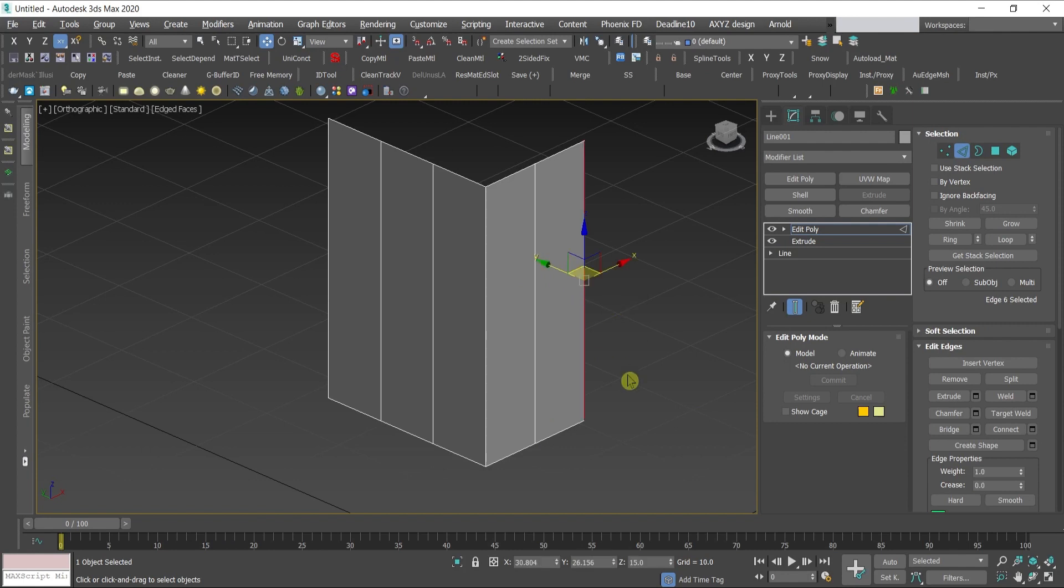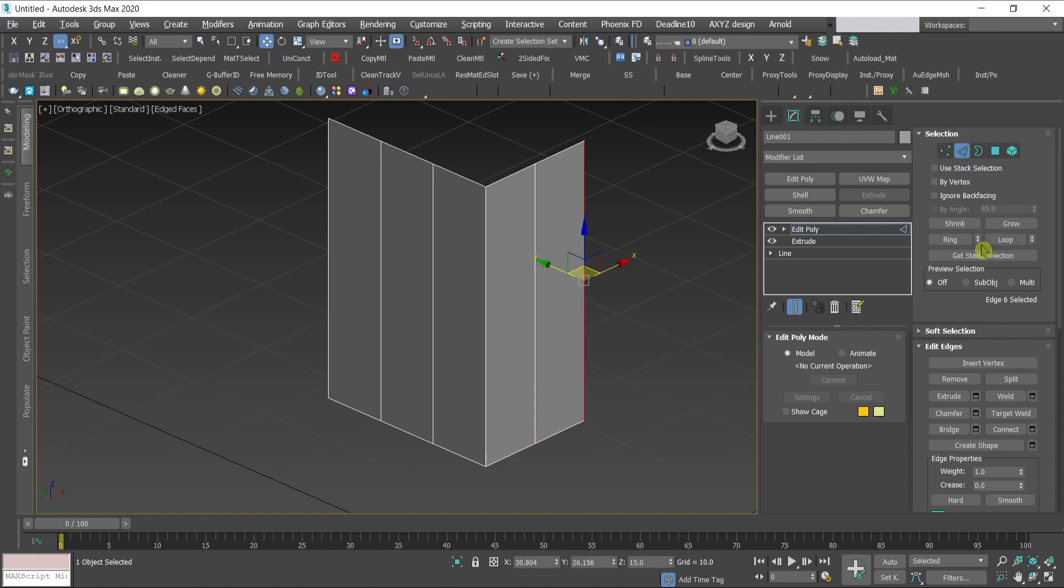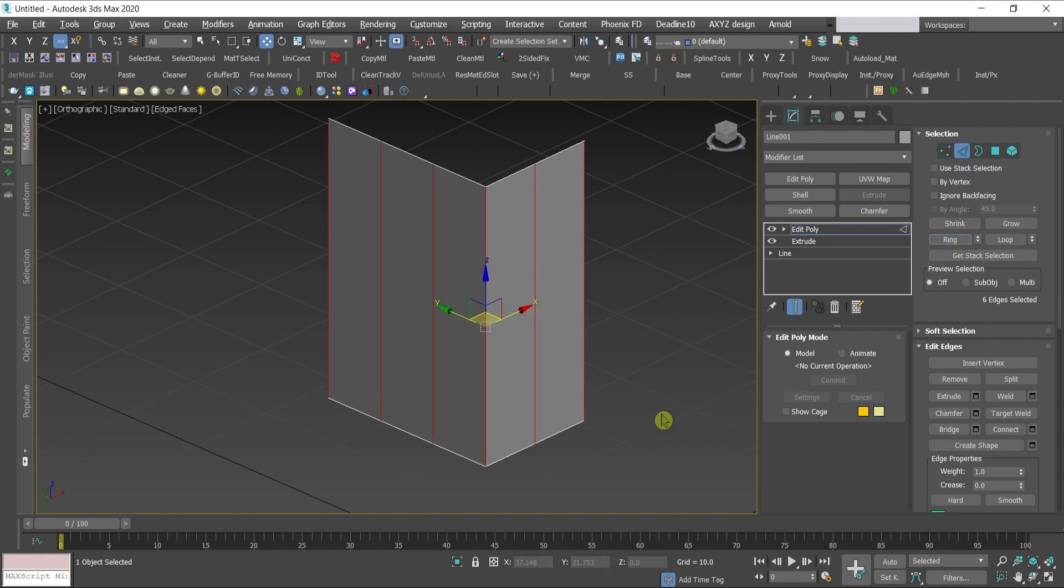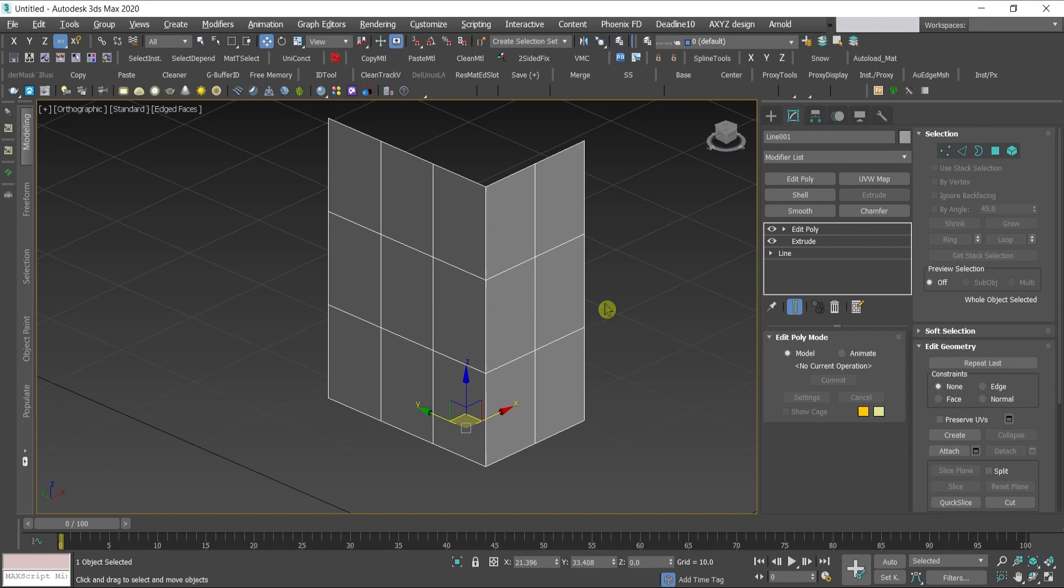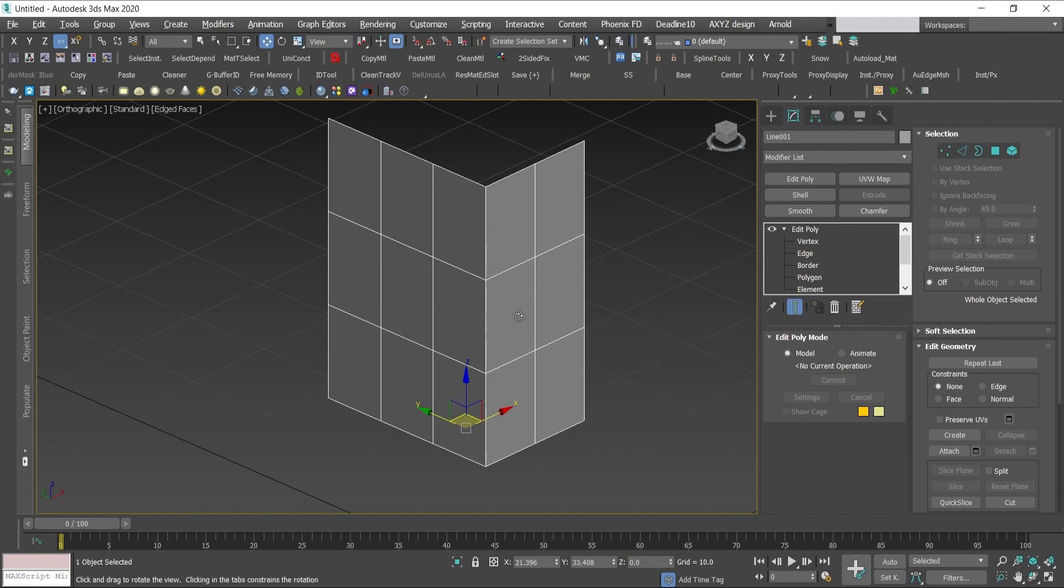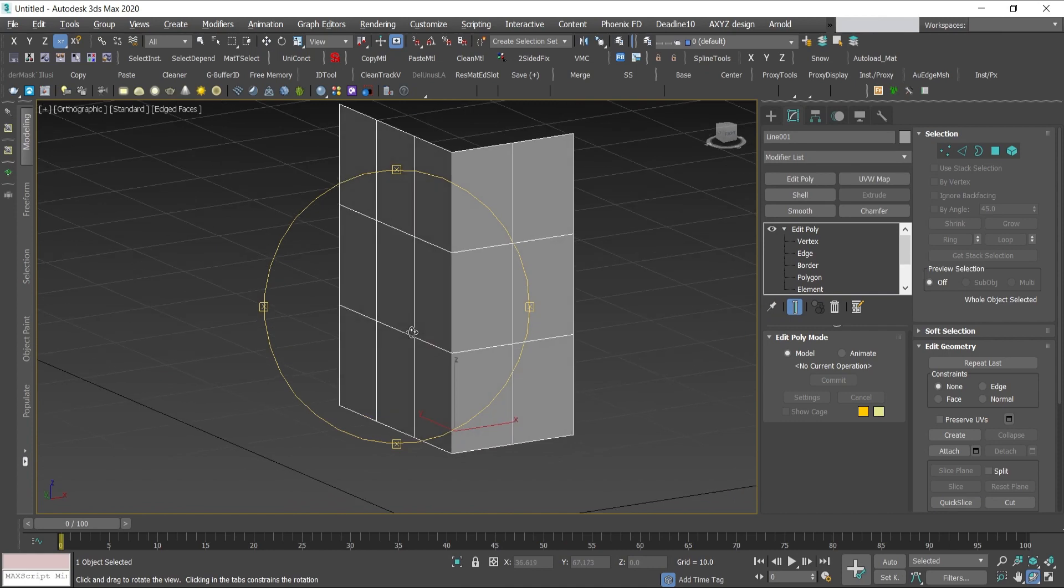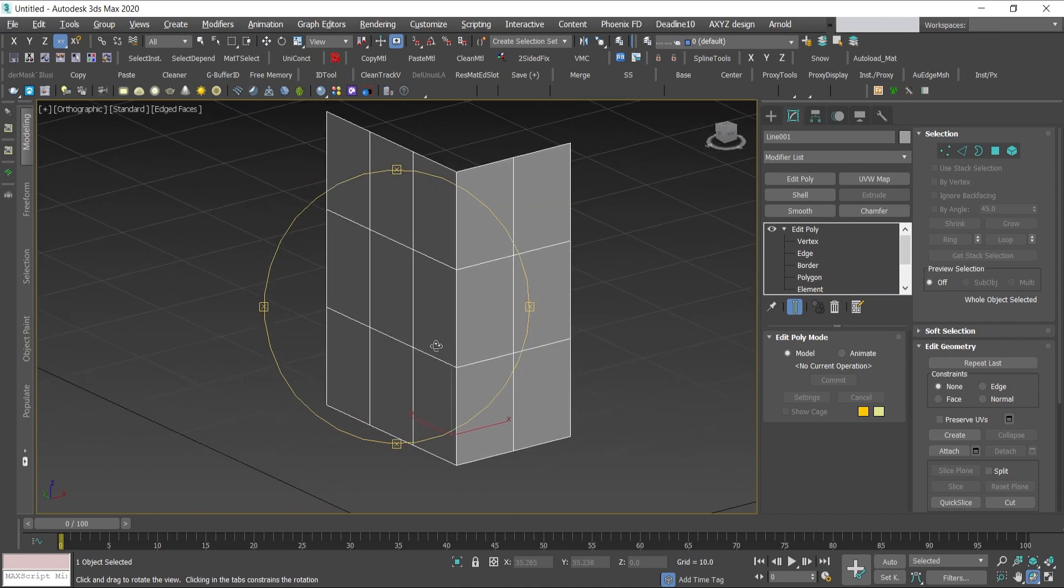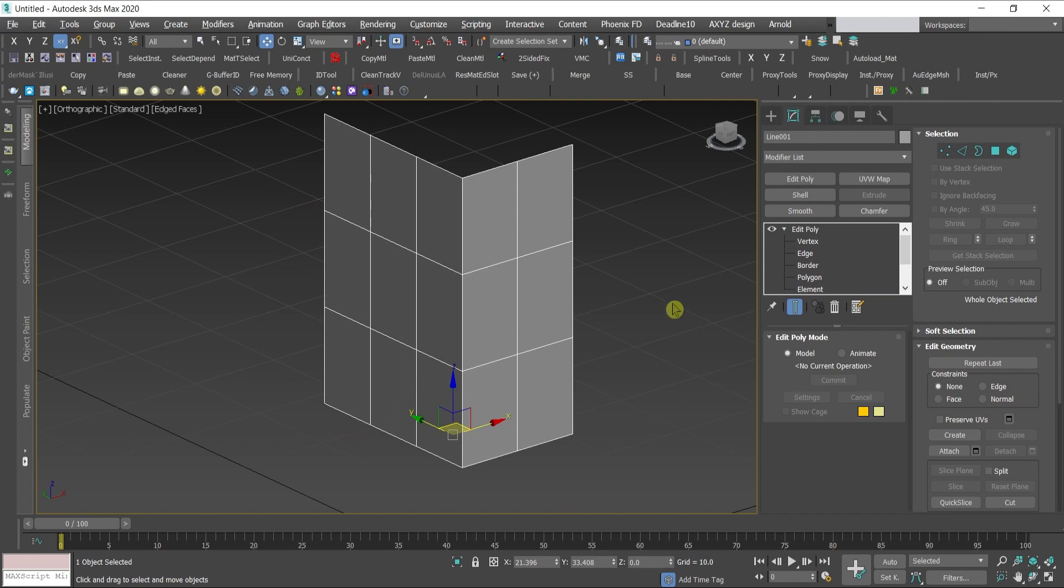Select one of the edges, hold shift, and this selects all of the edges here which is ring selection. Equal to pressing one of the edges going to selection ring. Select all of them, go again to connect, to the settings, and I would give it number two. Press 2 to escape the edge edit mode, and now we have grid on our wall.